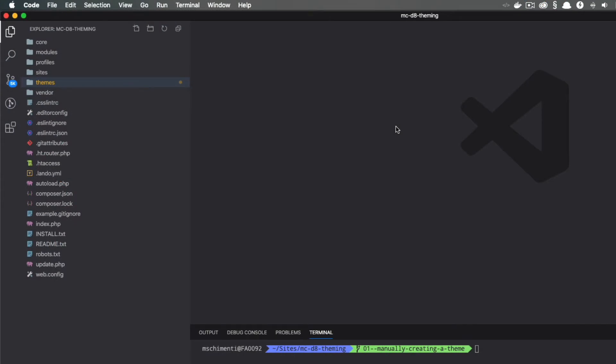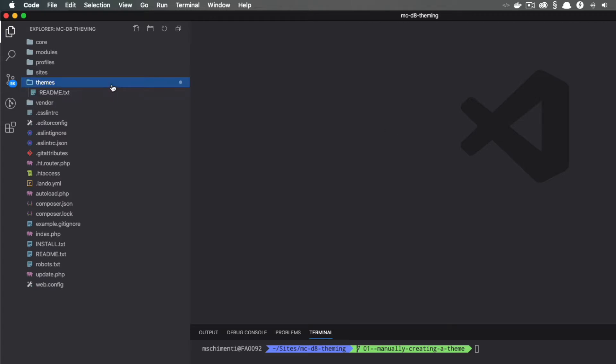I'm starting off with a Drupal 8 project open in VS Code, but you can follow along in any code editor. In Drupal 8, you can add custom or contrib themes to the themes directory. Right now, there's nothing in there.